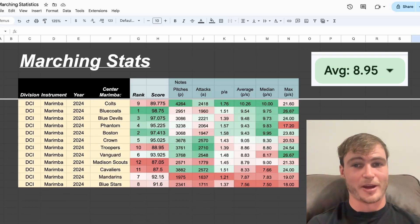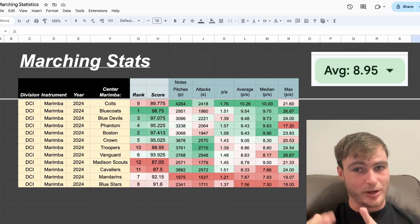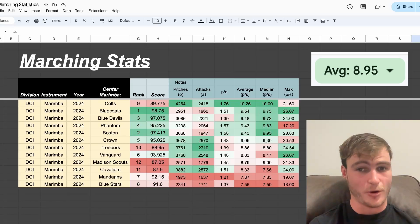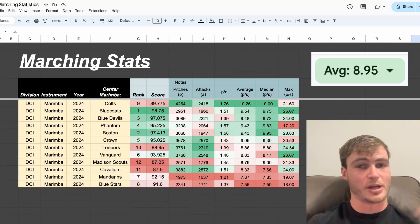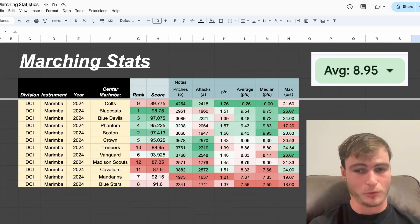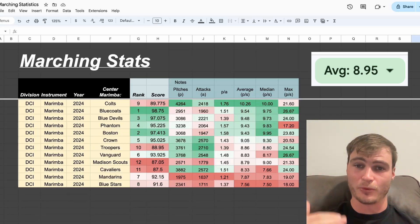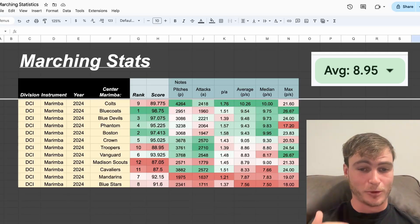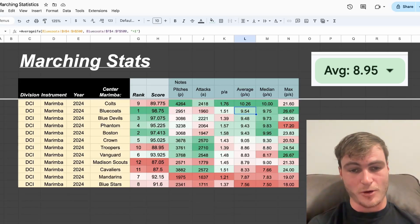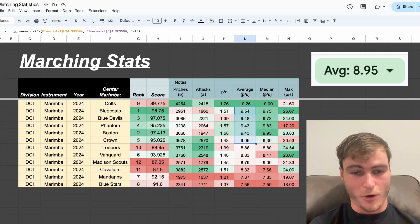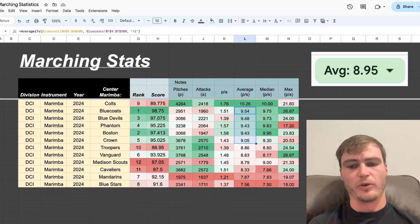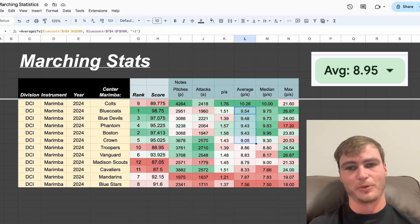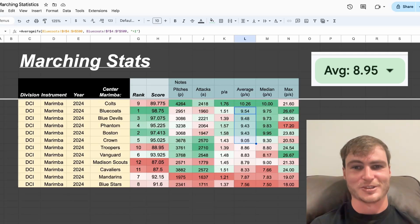Here we can re-sort by average pitches per second. This is averaging per measure, and I filtered to only include measures with more than one note, so we're not including a measure that just has a release or just has a simple note. And here we see Colts taking first, followed by Bluecoats, then Blue Devils, then Phantom. Interesting to note, we can see top five all represented within the top six groups here for having the most dense music. Very interesting correlation to find.